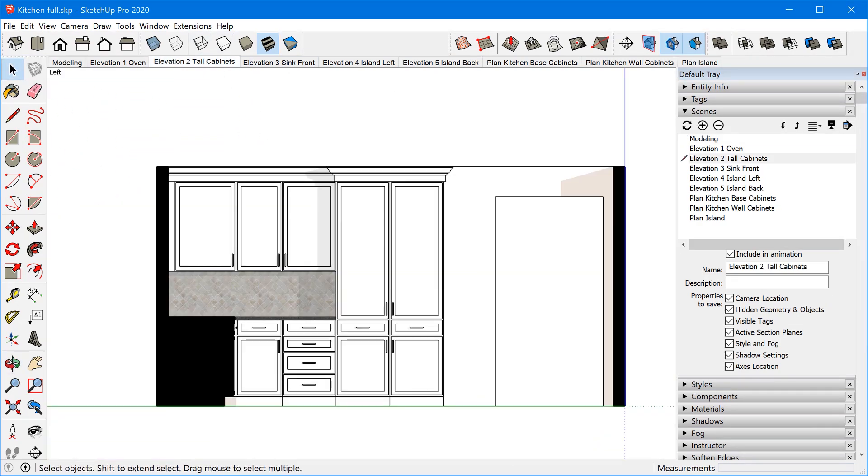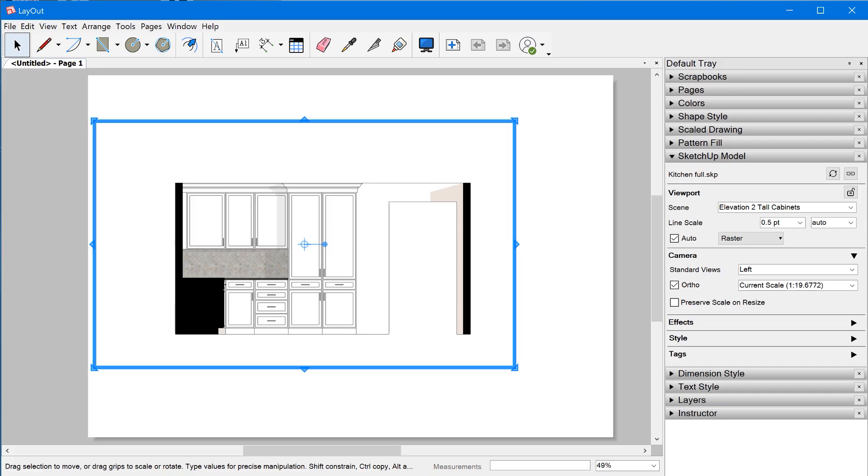That's actually what makes Layout so special: its unique relationship to SketchUp in that it maintains a dynamic link to your SketchUp model and can update that link as you make changes to the design.